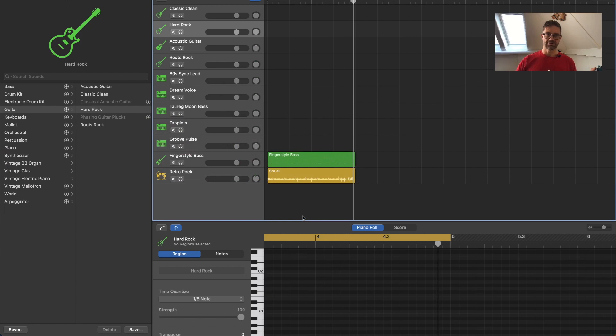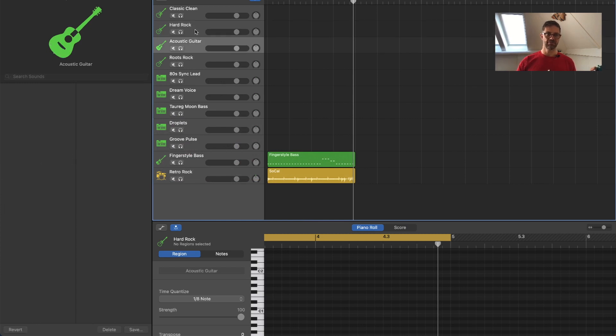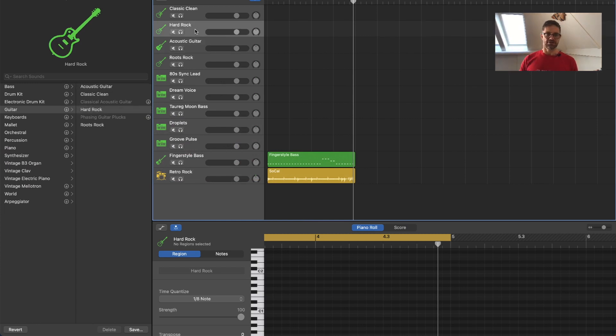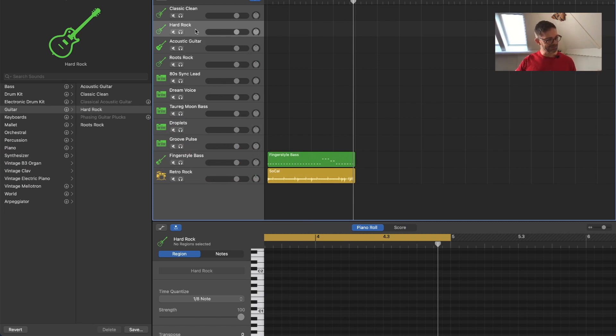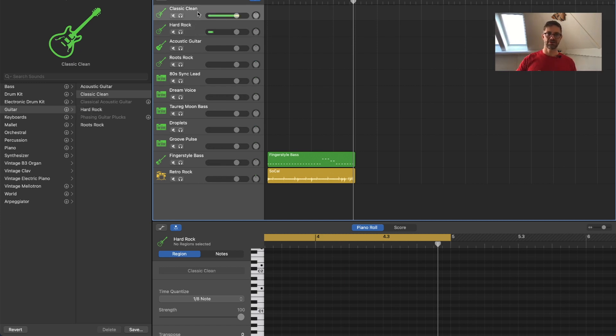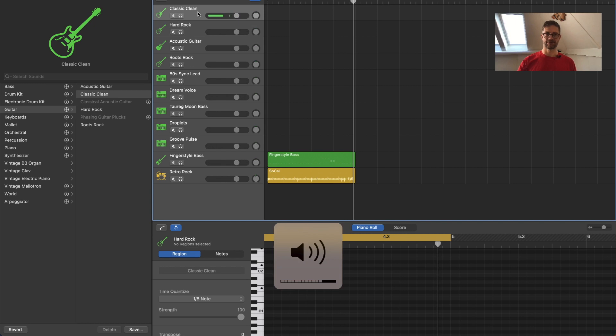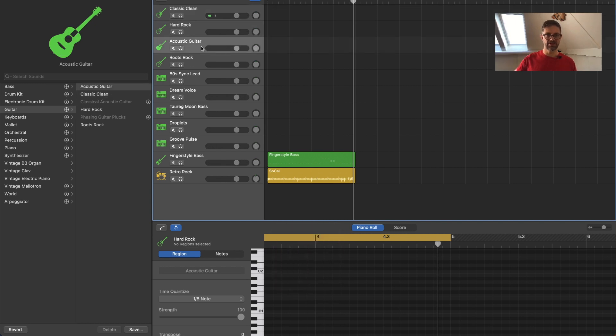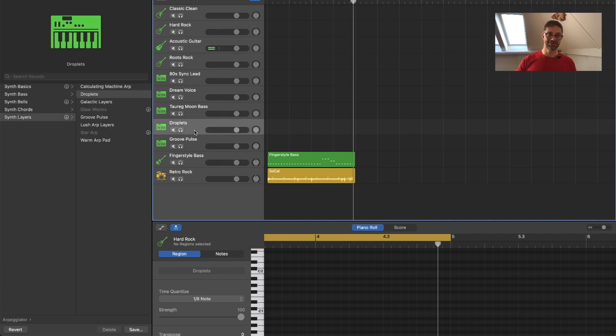And once it connects we can go over to GarageBand and just open any file and select any instrument here. I'm having the hard rock guitar. I can also play clean guitar, or an acoustic guitar, or even a synthesizer.